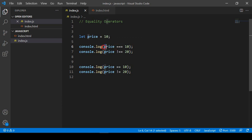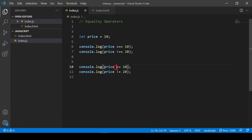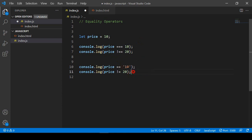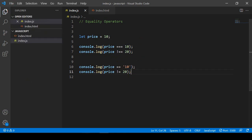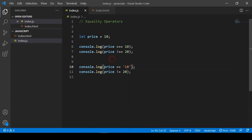So why use triple equal sometimes and double equal other times? Here is the major difference: when you use triple equal (===), it checks both the value AND the data type. When you use double equal (==), it does not check the data type — whatever the data type is, it doesn't matter. So with double equal, even a string value will return the same result.